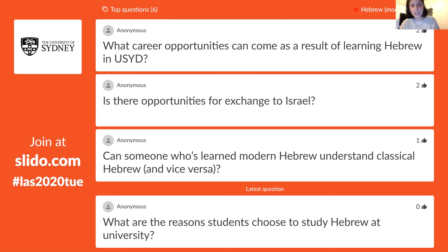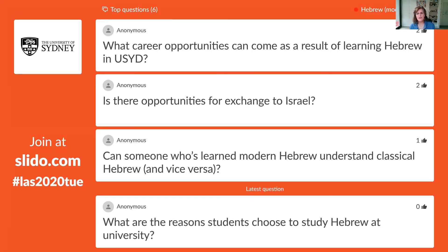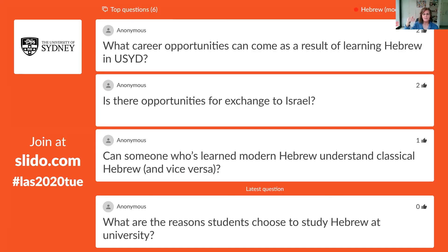Are there opportunities for exchange to Israel? Yes, there are. In the major there definitely are, and in the minor it's also a possibility. We actually work very closely with the Hebrew University, and our courses are aligned with theirs. I personally have a lot of contacts with the faculty at the Hebrew U. We even have an option of going during our summer — their winter — for about a month, where you actually move up a level in your knowledge and studies of Hebrew. This is really strongly recommended.